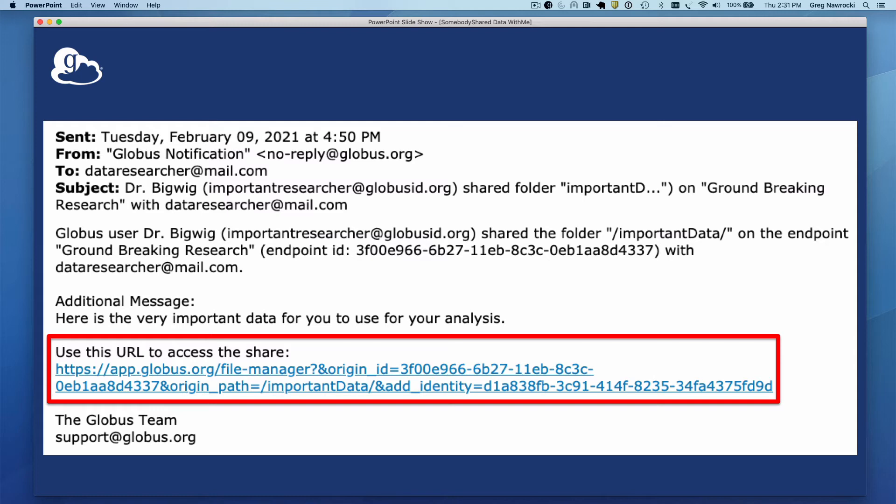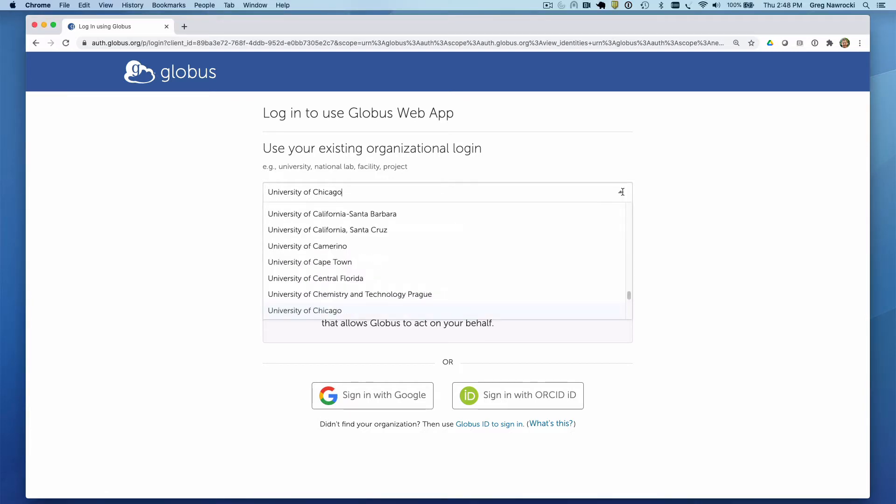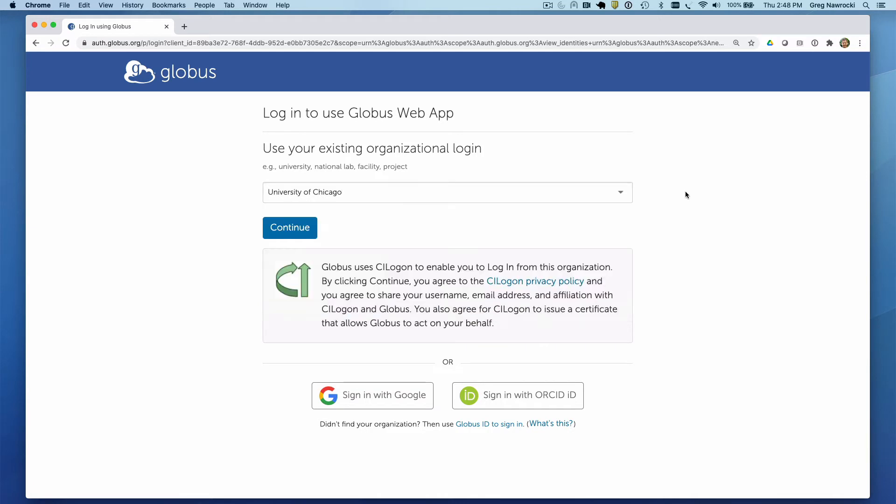There are several ways to accomplish authenticating to the Globus web app. If your home institution is listed in the Globus login pull-down, you can select it and then hit the continue button.